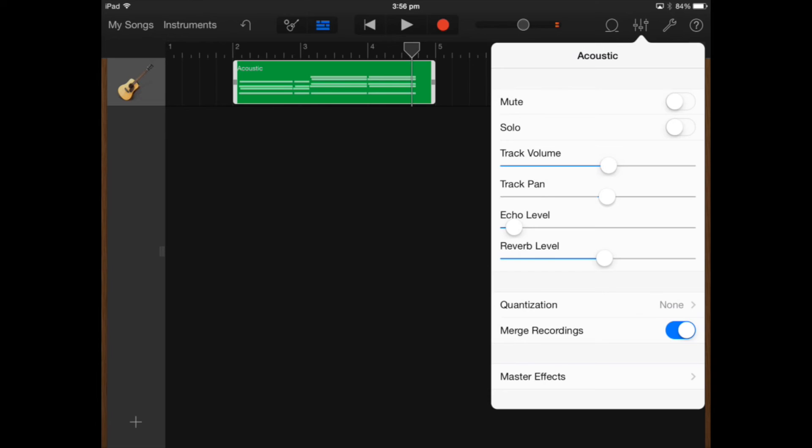You can merge recordings together so merging tracks together if you run out of tracks.